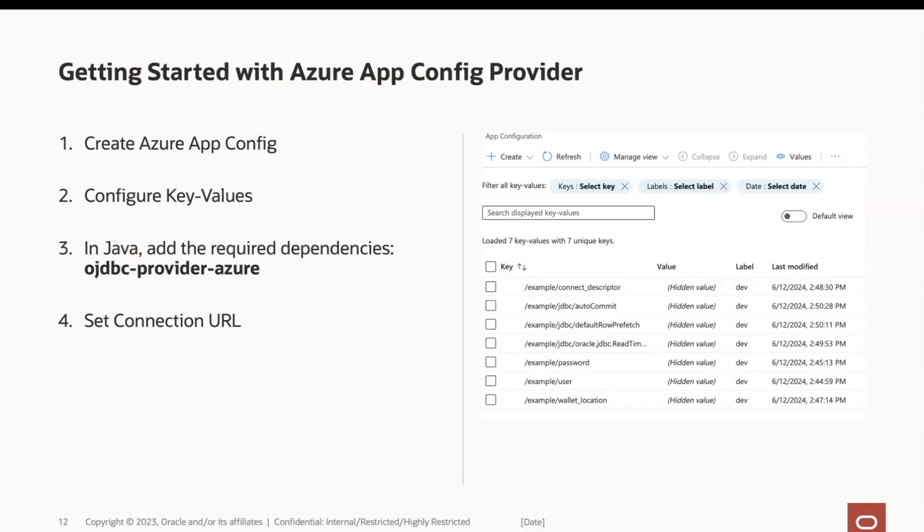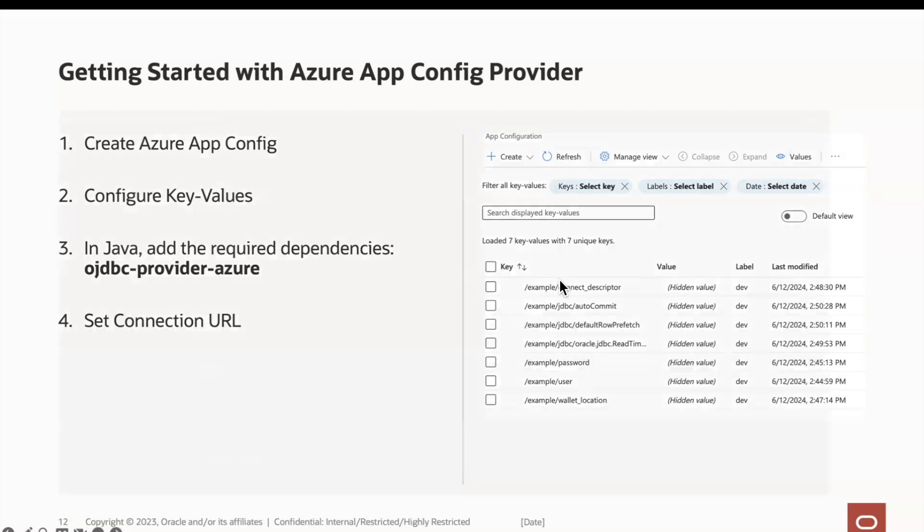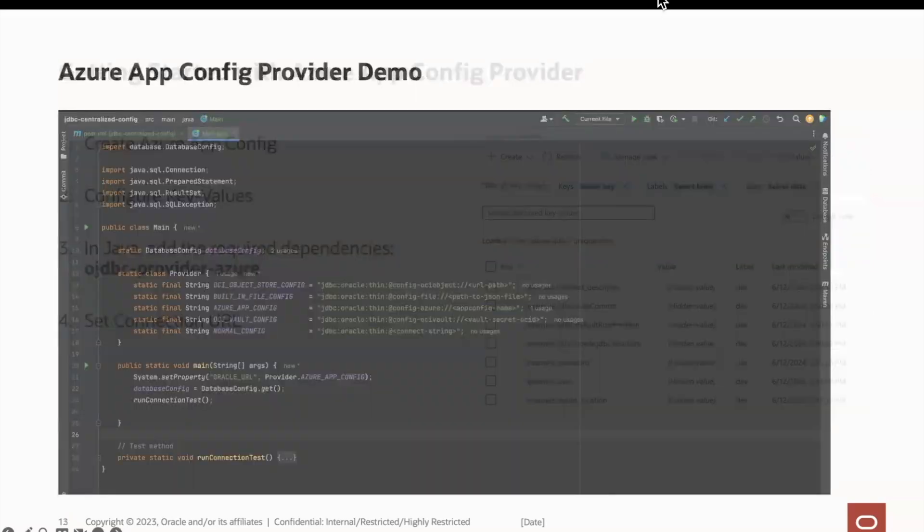...in which we have the same database app configurations from before with a key example, but also the label dev, which is only available with the Azure app config provider. In our Java application, we have added the required OJDBC provider Azure in our POM file, which has the Azure SDK libraries built in. Let's check this out with a demo application.